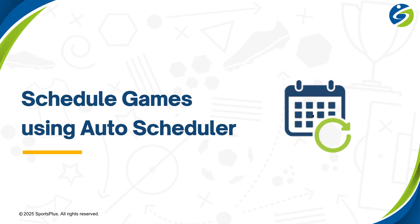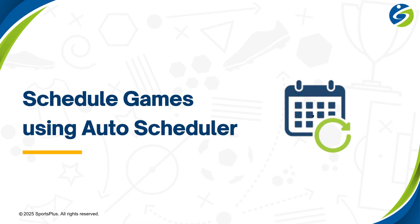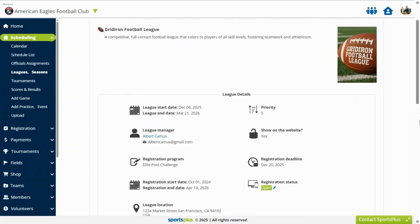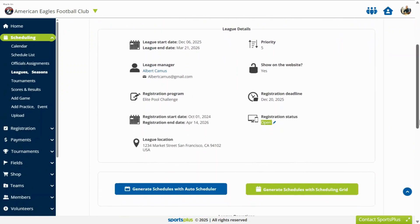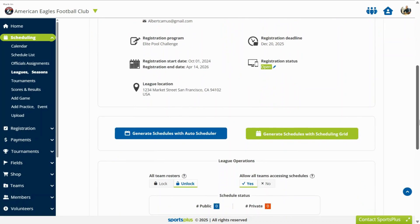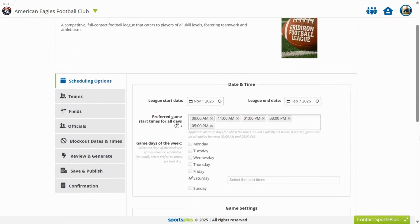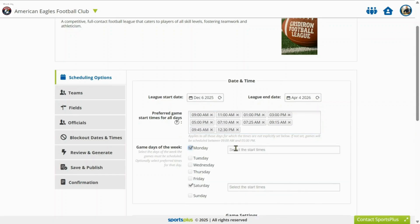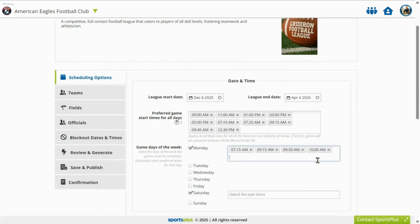The third option is the auto-scheduler, which allows for the automatic scheduling of entire league games at once. Set the scheduling options, including the league dates and game start times.